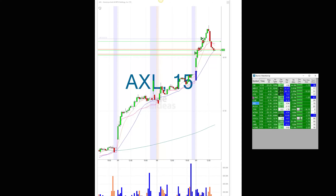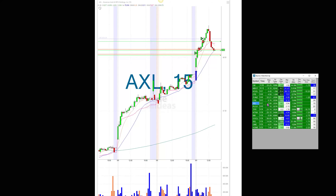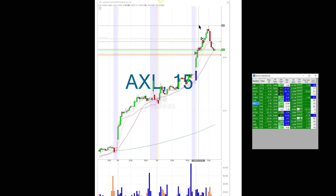Same thing with AXL — this is the paper trading and I got into that one at 8.06. I don't have to take it right at the alert; I usually like to watch these things. I got out early because of the market, but it kept going all the way to 8.60.